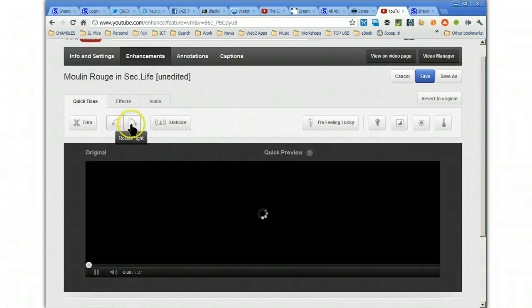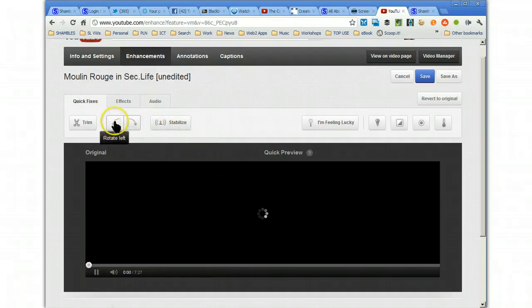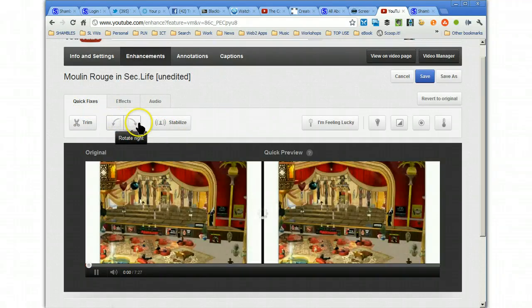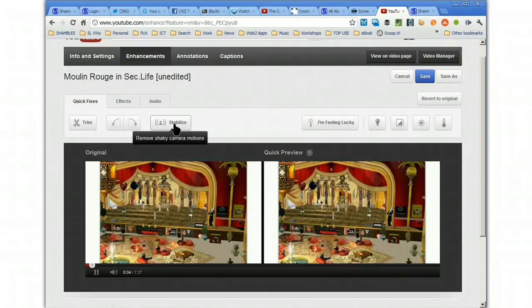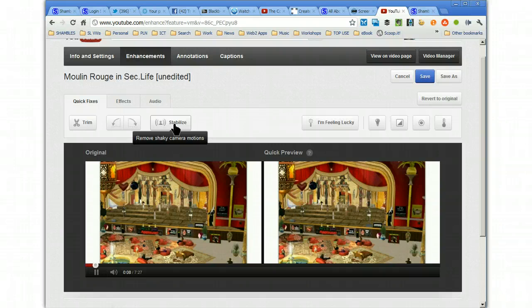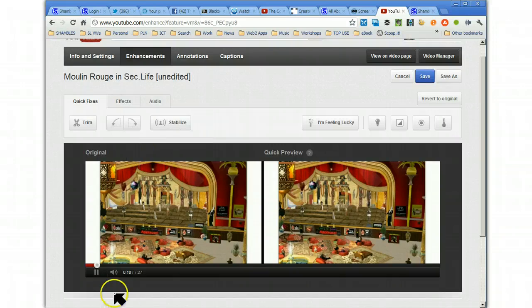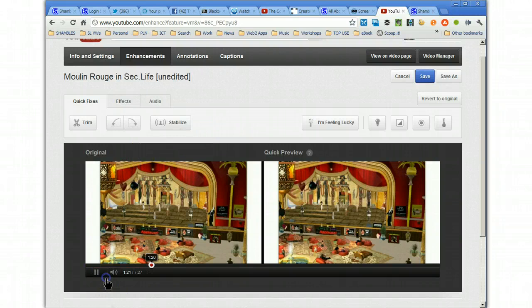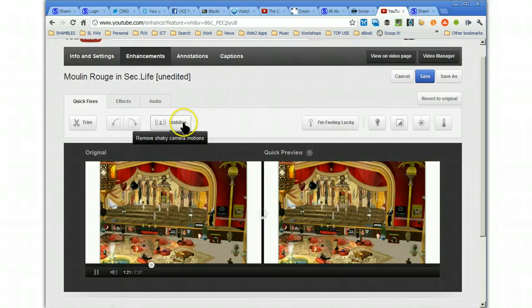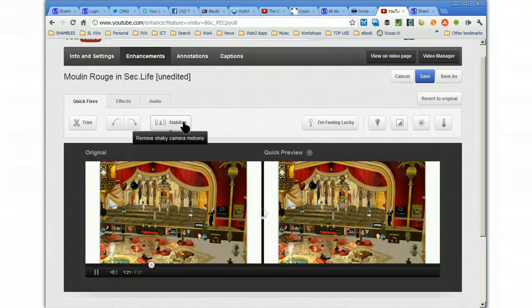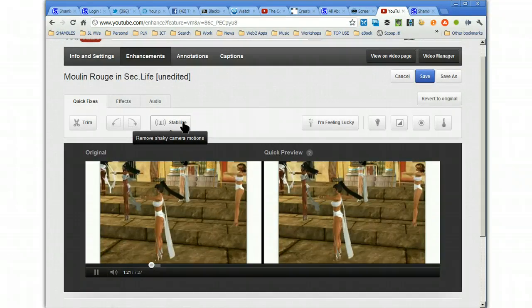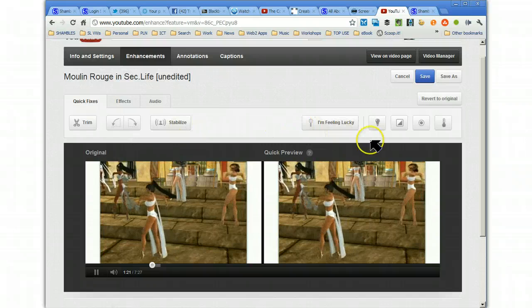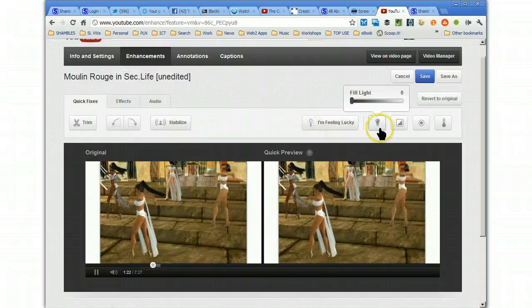And, what else have we got here? We can rotate it to the left. We can rotate it to the right. Stabilize. Now, if you've taken a YouTube video with a little camera and it's a bit shaky because you're holding it by hand, clicking on Stabilize will get rid of some of that shakiness. And, I've tried it. Some things it worked well. Some things it didn't. Like with all these, you need to play.